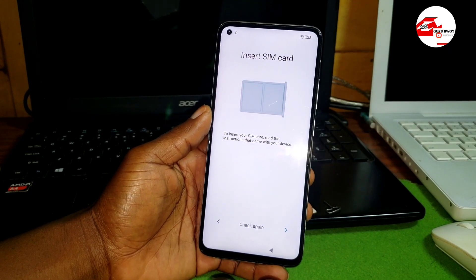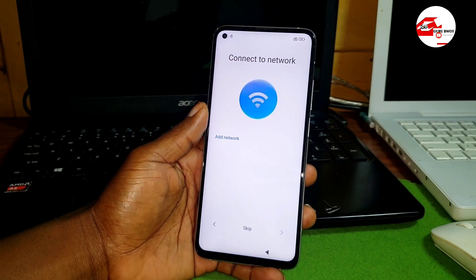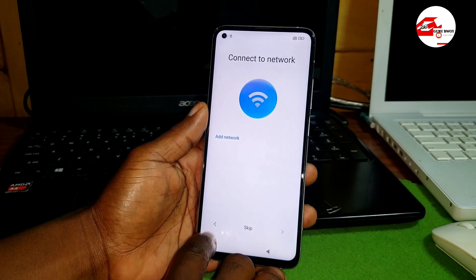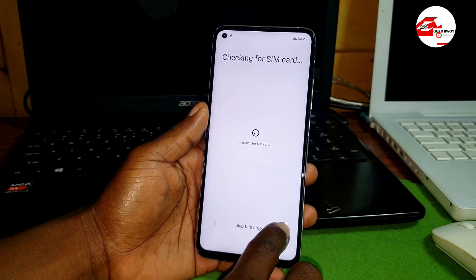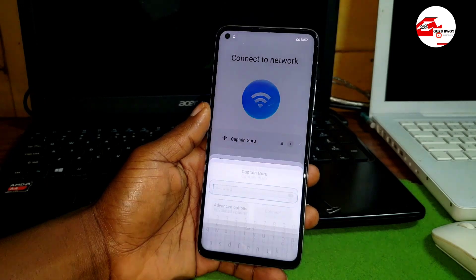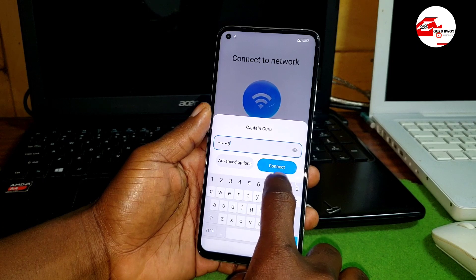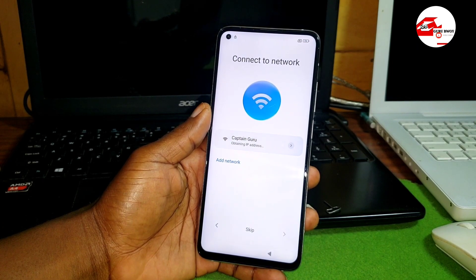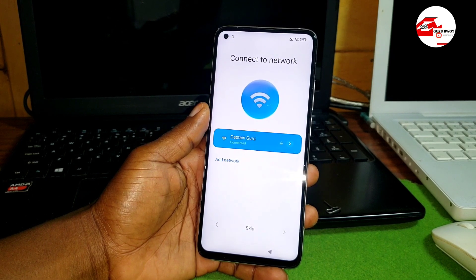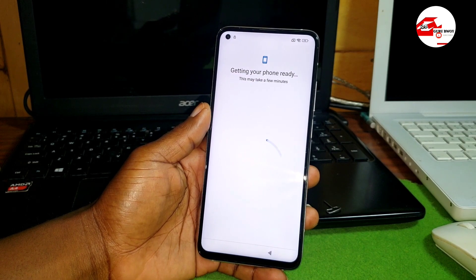Without wasting time, let's proceed by connecting the phone to the Wi-Fi network. We have to connect to a Wi-Fi network as at some point you may be needing the internet connection. I'll be connecting to my Wi-Fi network, and also to show you this device is being locked on Google account. If your Wi-Fi network has a password, you have to provide it.